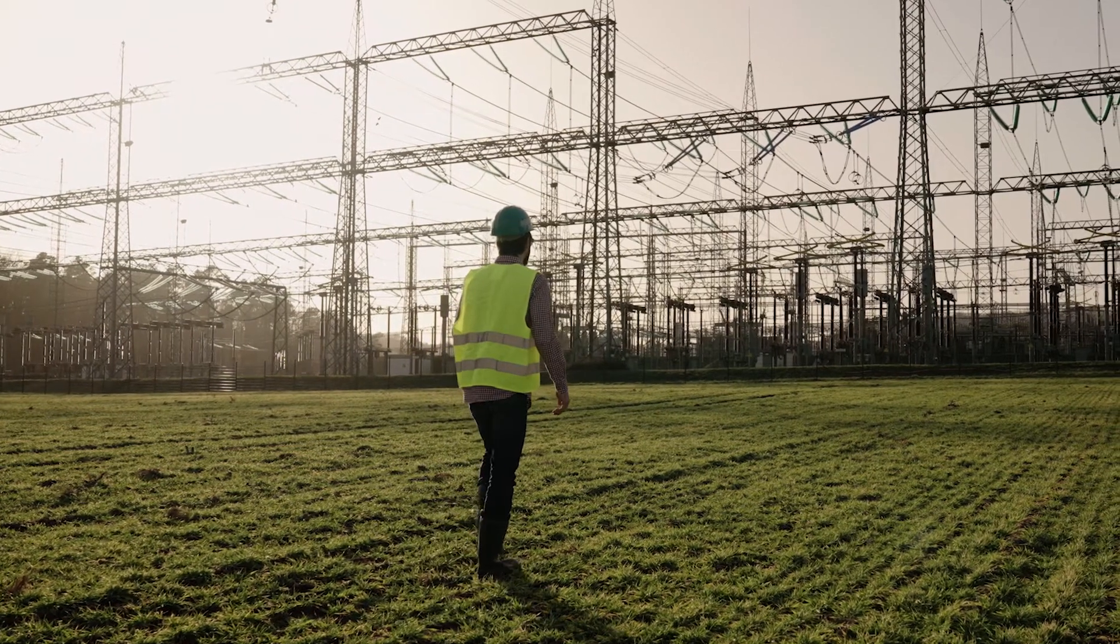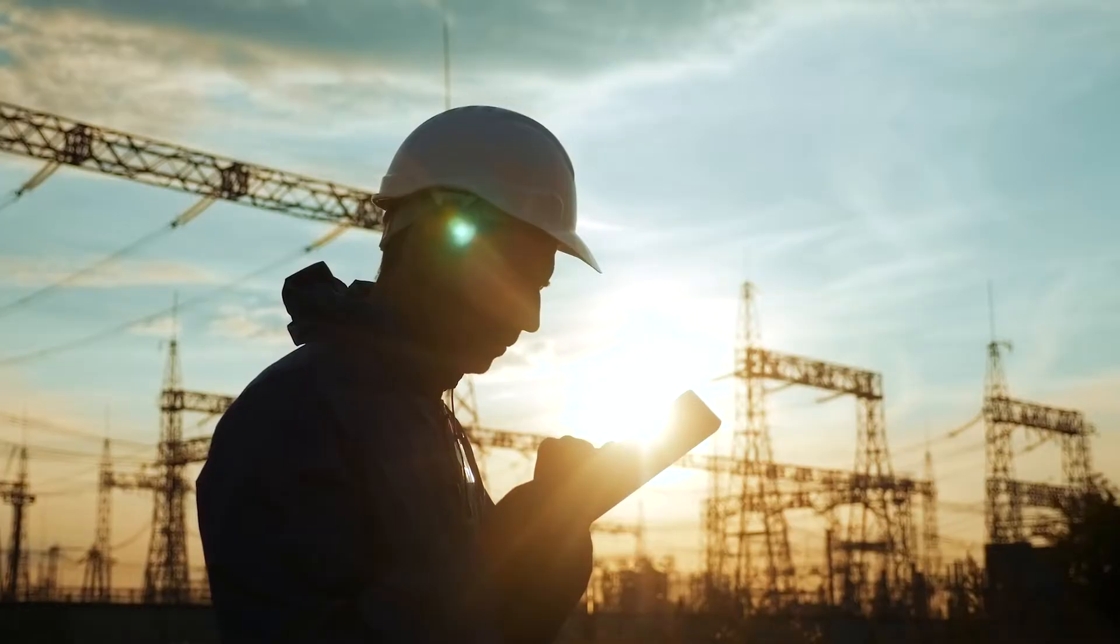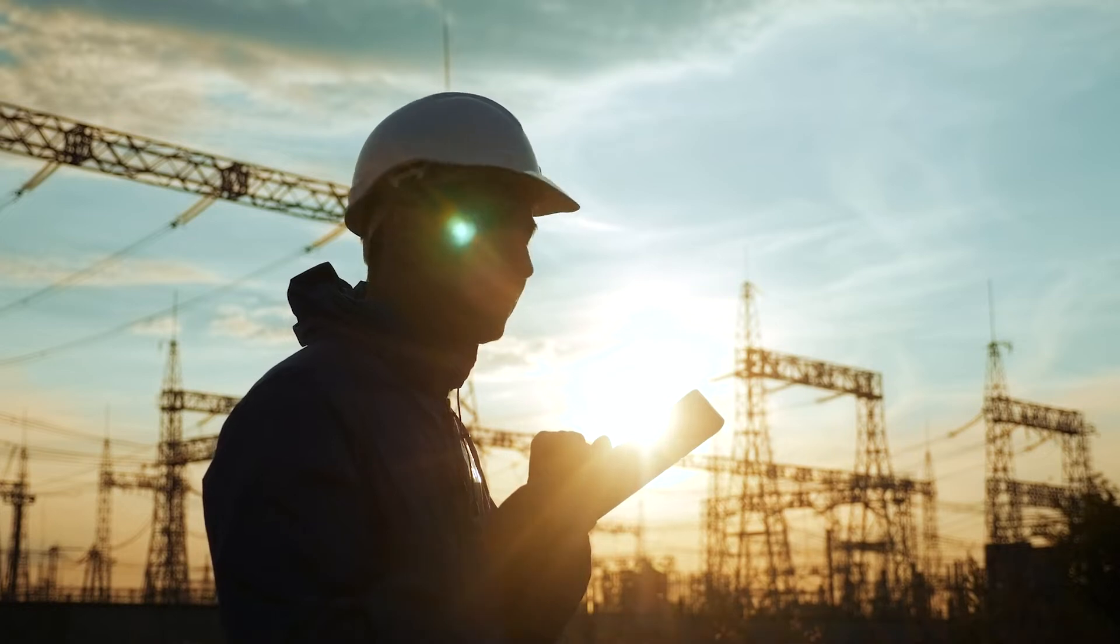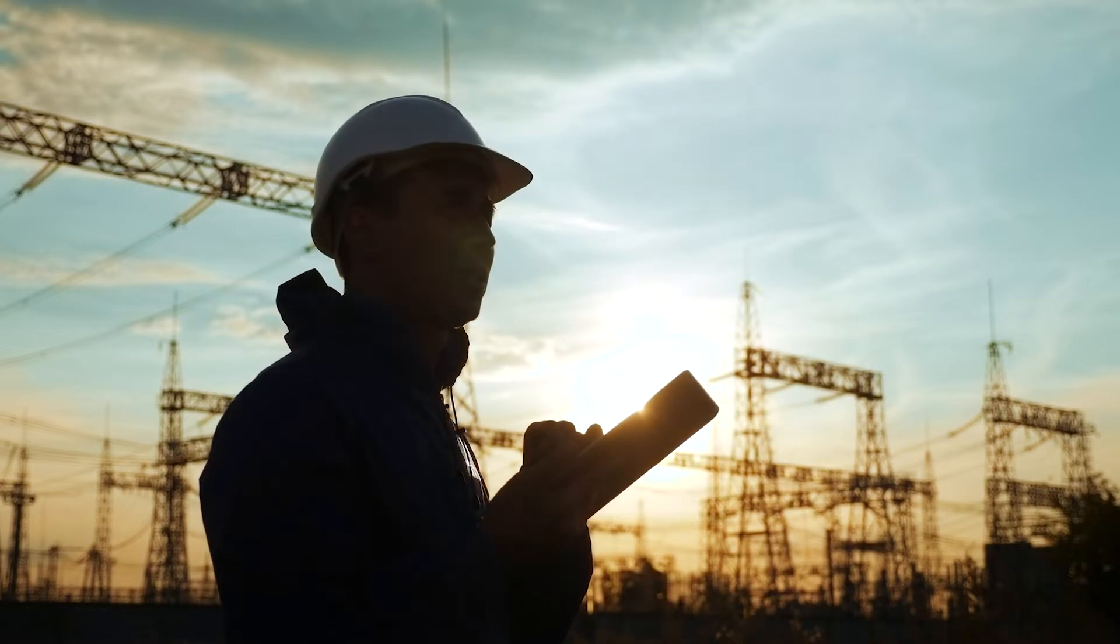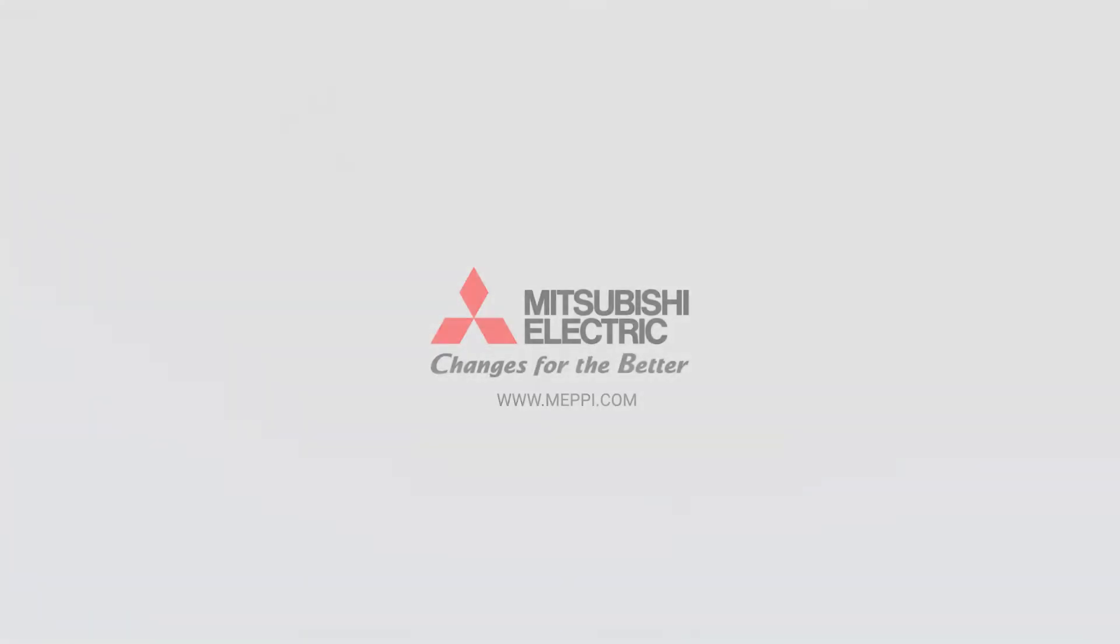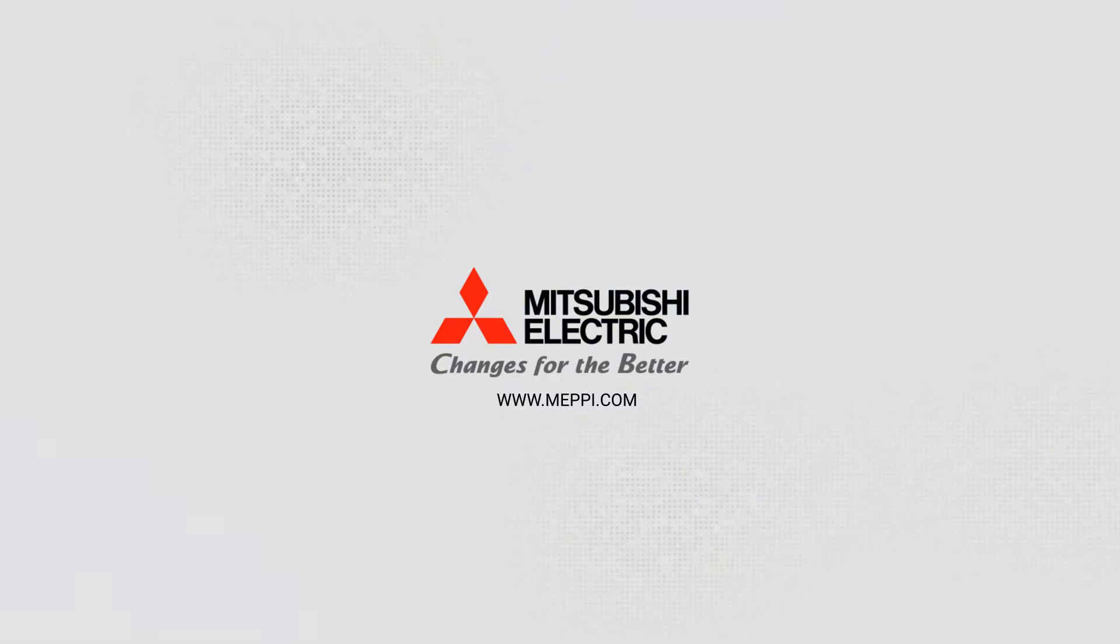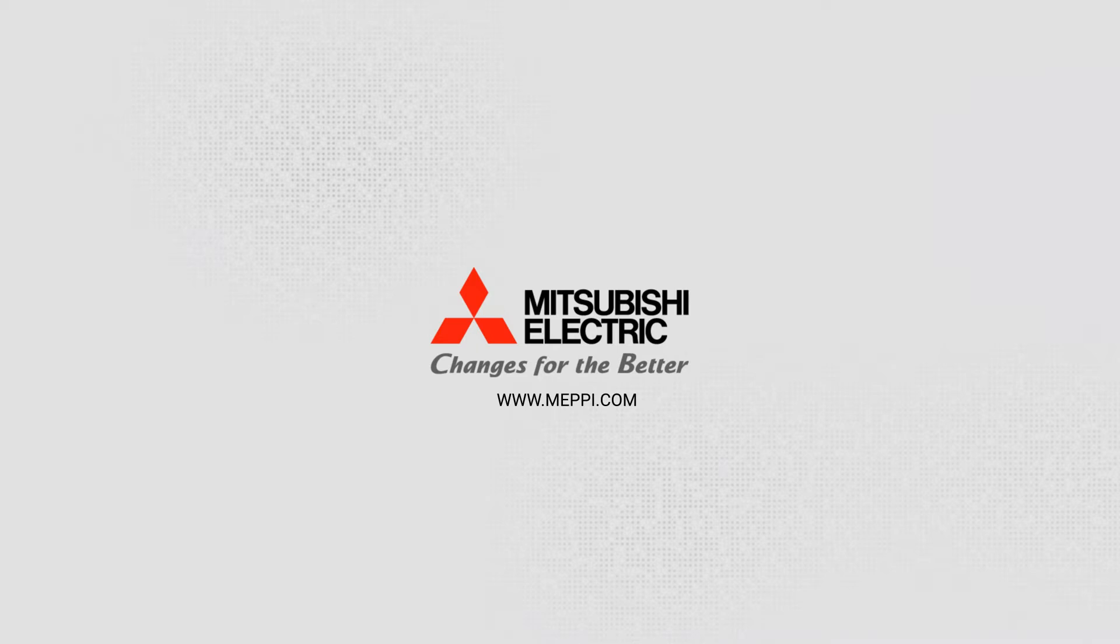As a leader in power product innovation, Mitsubishi Electric Power Products Incorporated, or MEPI, continues to look toward the future in developing reliable equipment with maximum safety and environmental sustainability in mind.